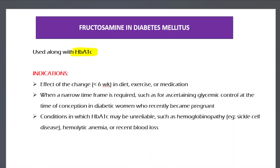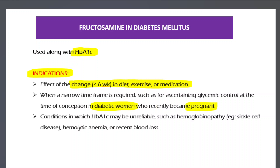Fructosamine is always used alongside HbA1c and has specific indications. It is used when you want to assess the effect of a change in diet, exercise, or medication over the past six weeks. It is also used in a pregnant woman with elevated blood glucose to determine the time frame — whether she was diabetic before or after conception.